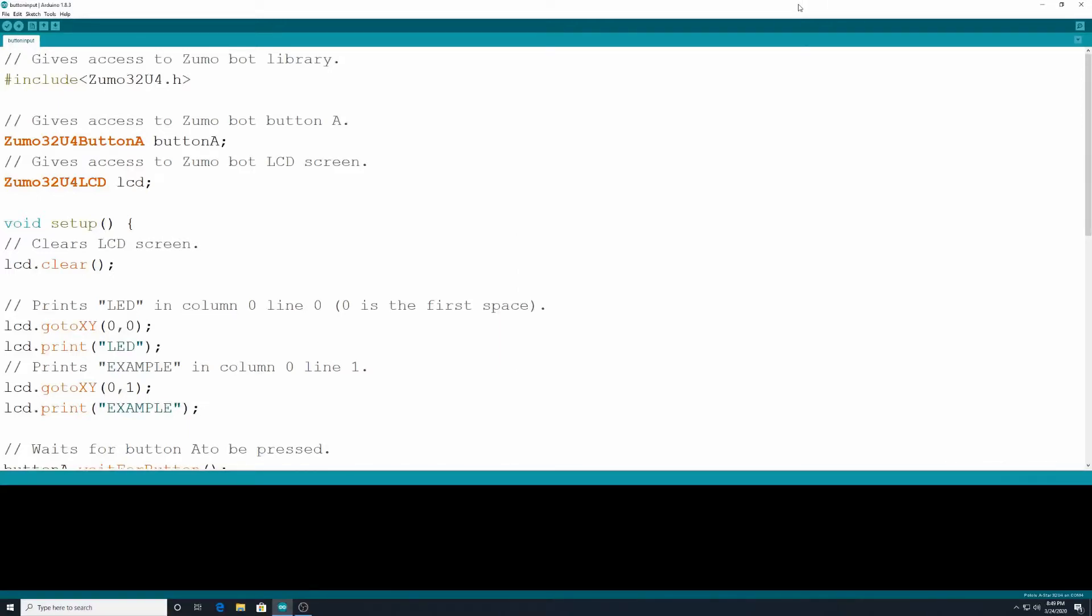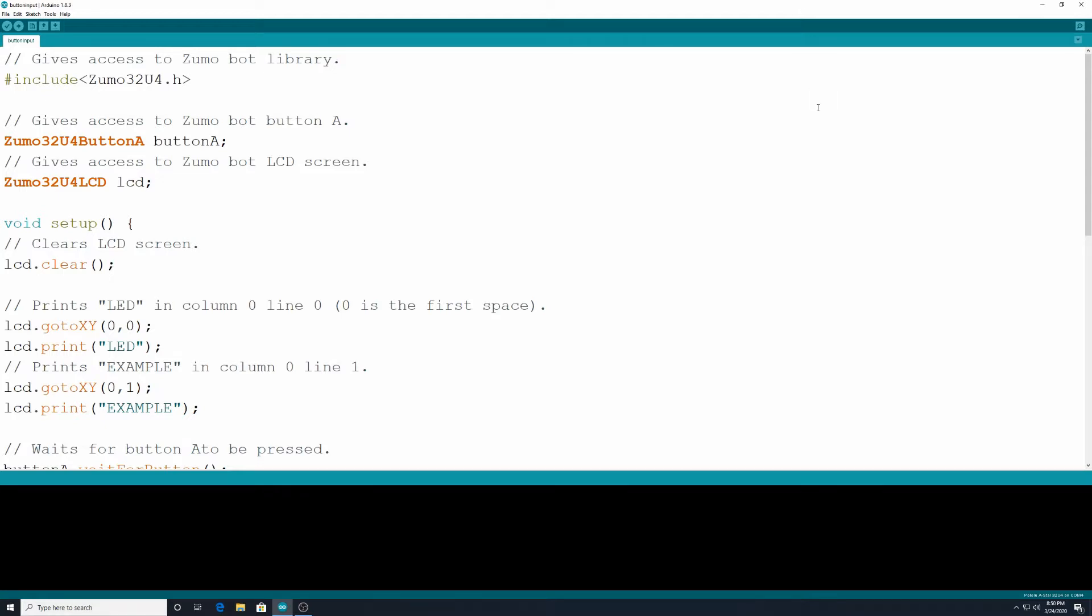Hello, hello, hello. We have another Programming to TechBiz tutorial with the Zumobots. I called this program Button Input, but it could be called a number of different things. We're showing several things here.